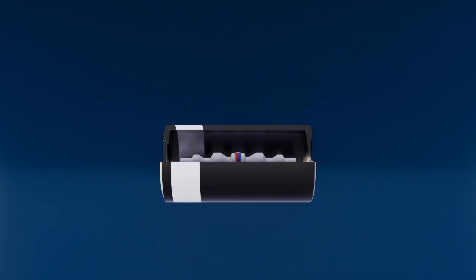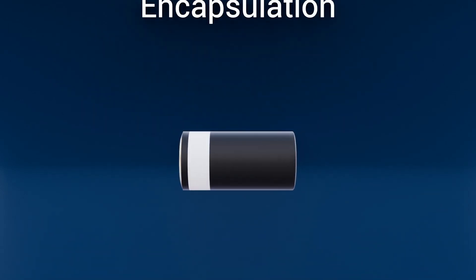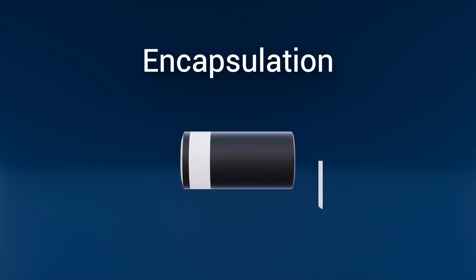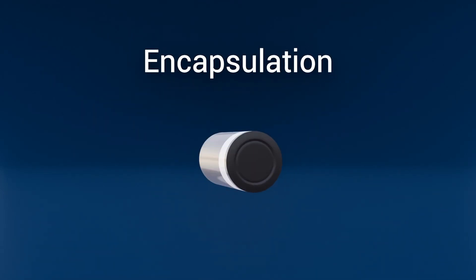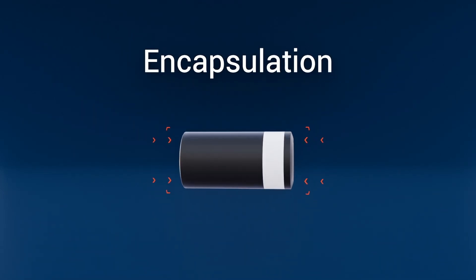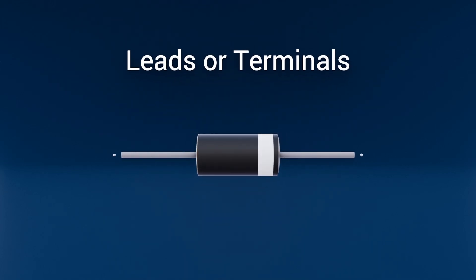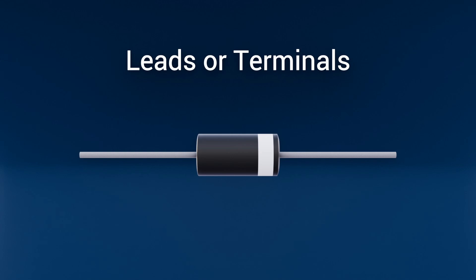Encasing it all is the package and encapsulation, a protective shell that also helps pull heat away and protect against the environment the diode is placed in. This is usually black with a white line. Finally, the sturdy leads or terminals extend from the package, ready to be soldered directly onto your circuit boards.